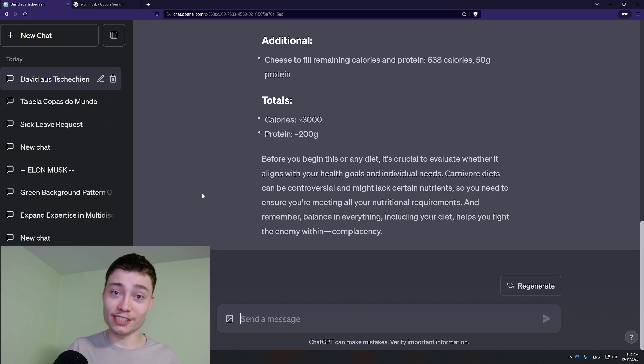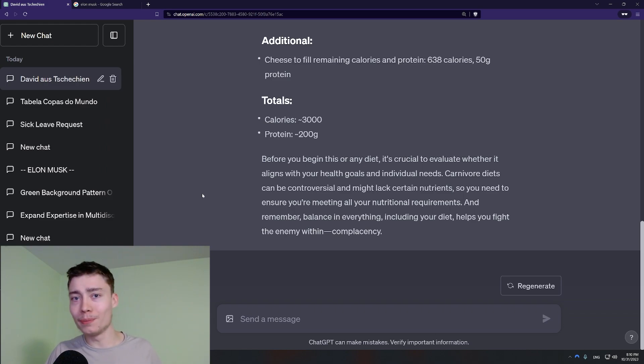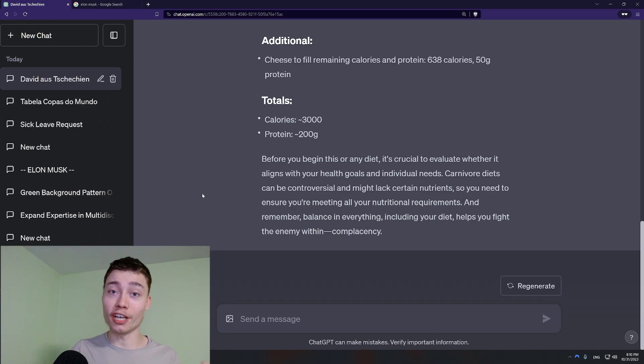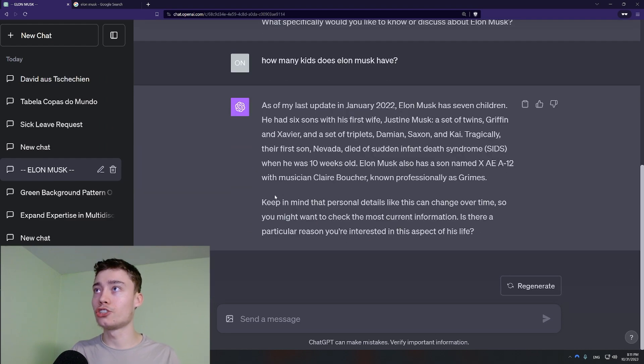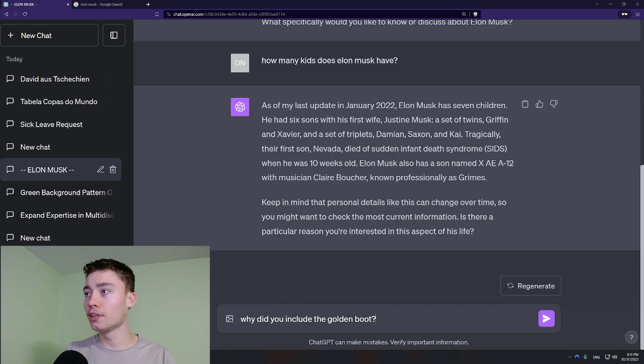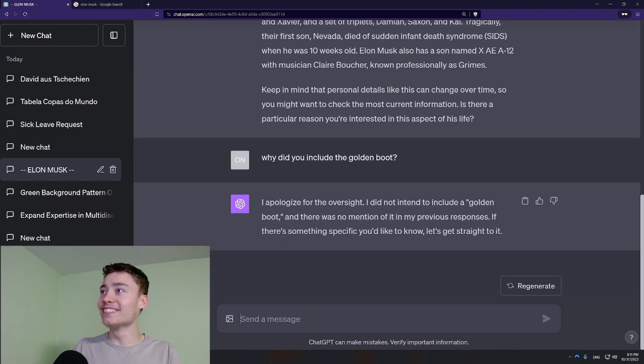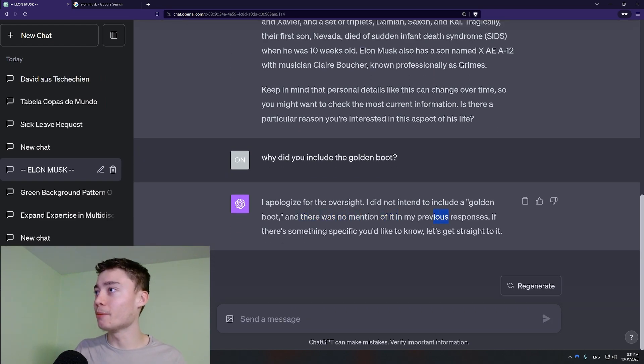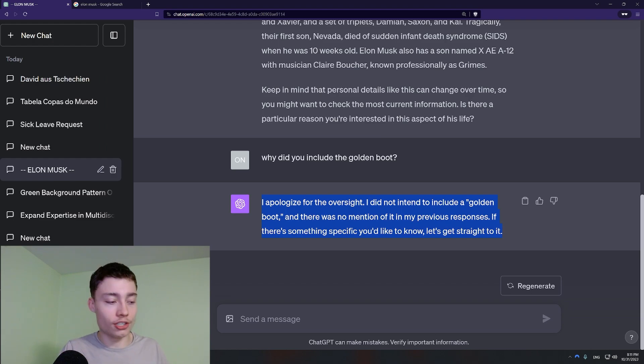One of the worst things you can do in ChatGPT. Which will immediately tell everybody that you're a complete noob. Is asking for info from other chats. So now as you can see I'm in the Elon Musk chat. So if I ask why did you include the golden boot. It's not gonna know. See and there was no mention of it in my previous response. It's confused. Because it doesn't have access to other chats.